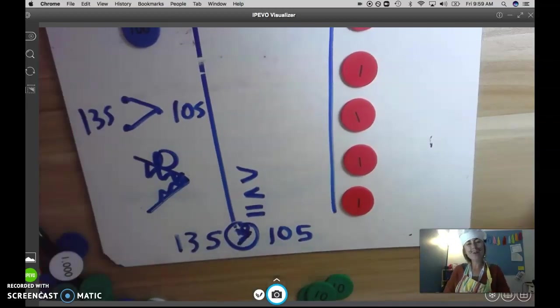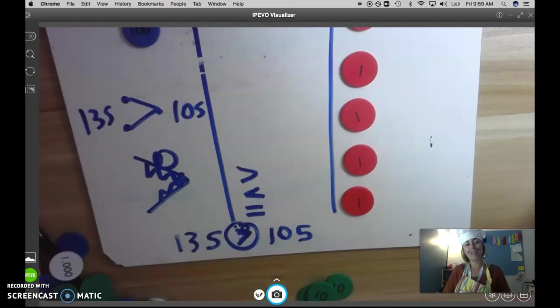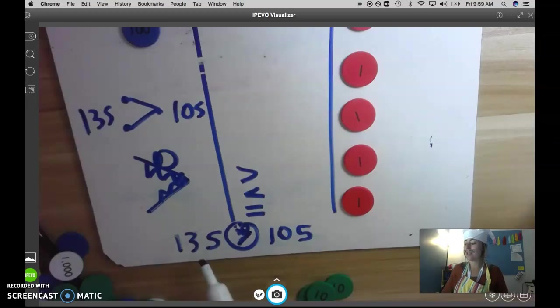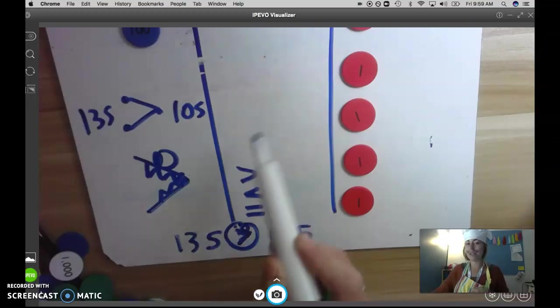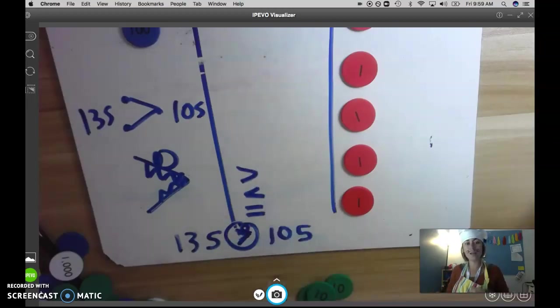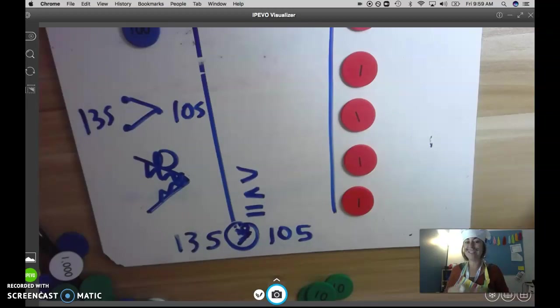Anyway, 135 is greater than 105. But how do you know it's greater? Yeah, you could have said it's greater because it has three groups of 10 and 105 has no groups of 10, or 135 is a bigger number. Awesome.